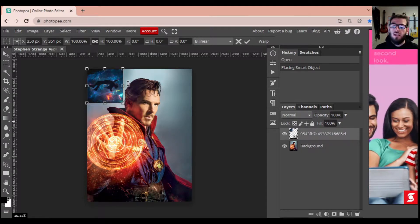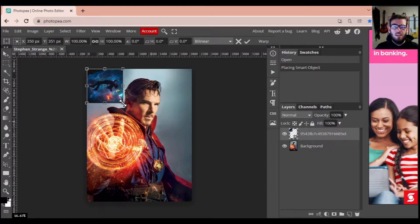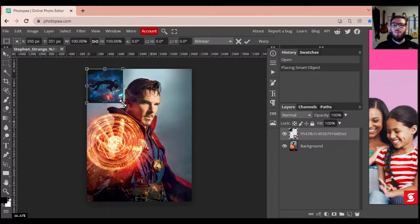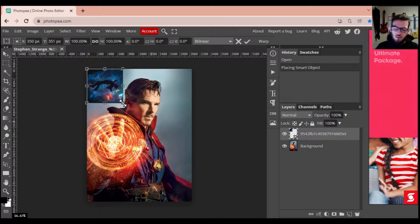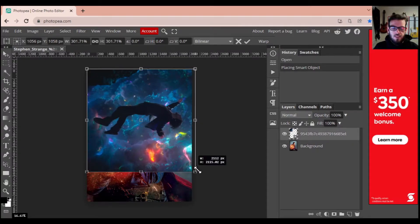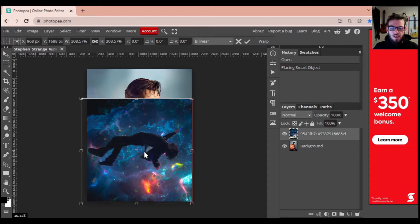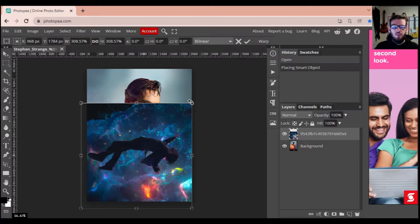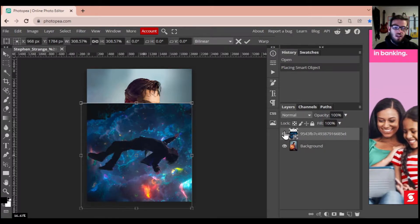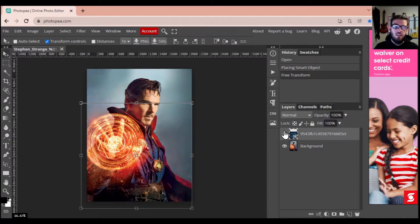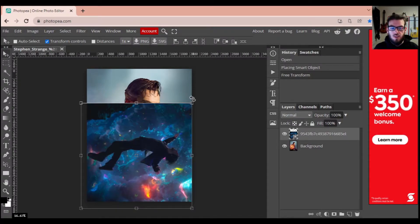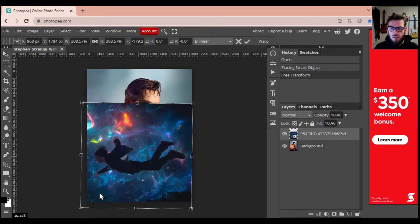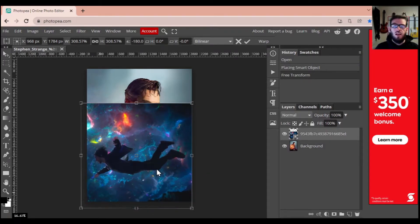I'm stretching this image out, but I don't want to just grab the corner and start pulling because it'll distort the image and make it look crappy. Instead, I'm going to press and hold Shift and then drag the image down to roughly the right size, so we can fade some of that space into Dr. Strange's face. He's kind of facing an odd direction, so we're going to end up rotating this image — just grab it and give it a nice spin.